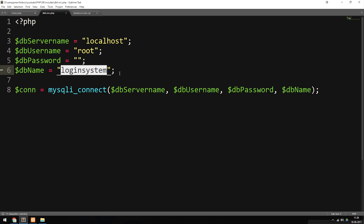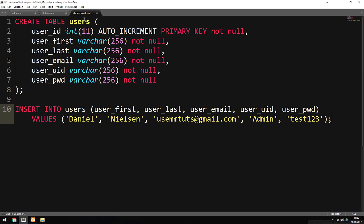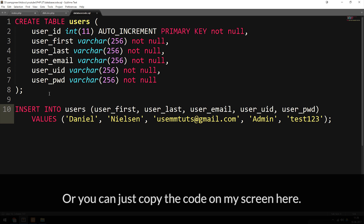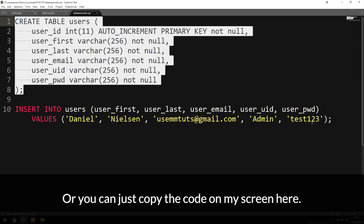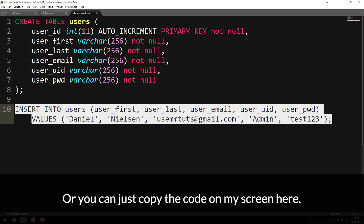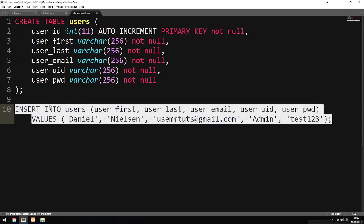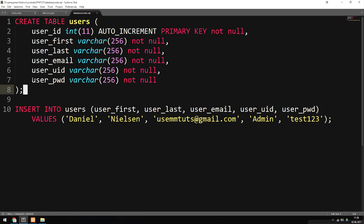Inside the description of this video on YouTube, you guys can find a link to my lesson files for this lesson. Inside those lesson files, I will have a document called DatabaseCode.SQL. Inside this file, you can find the SQL code I used to create the table called Users, and the insert statement we're going to use to actually insert a user inside the Users table. I'm going to copy the code called Insert Into Users, which will actually insert a user inside this table.